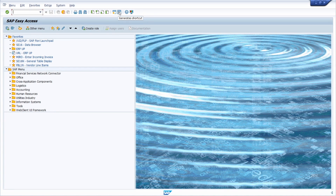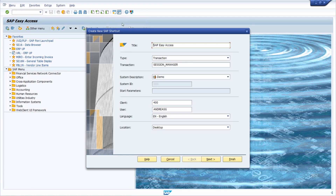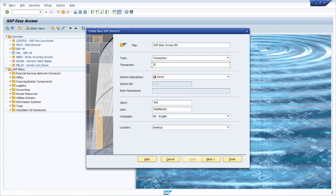Click on 'Generate Shortcut' in the menu button. Here you can set a title, for example 'SAP Easy Access in EN'. If you want to call a specific transaction like MIRO or SE60N, you can enter it here. In my case I just want to call the SAP Easy Access menu, so I'm entering 'session manager'. On the system description you can specify the system, the client, and the user.